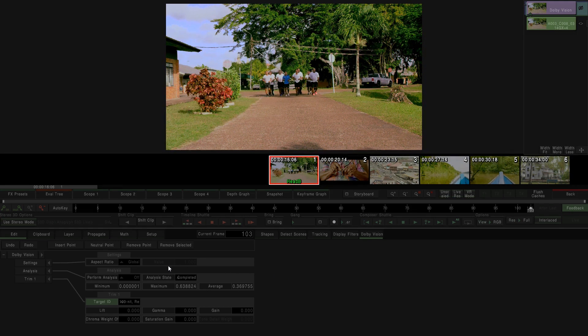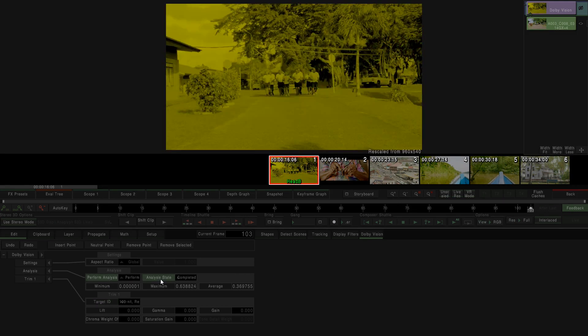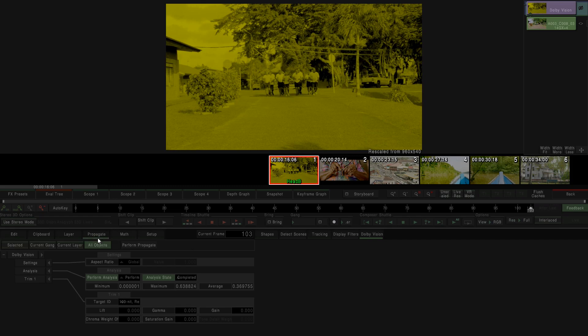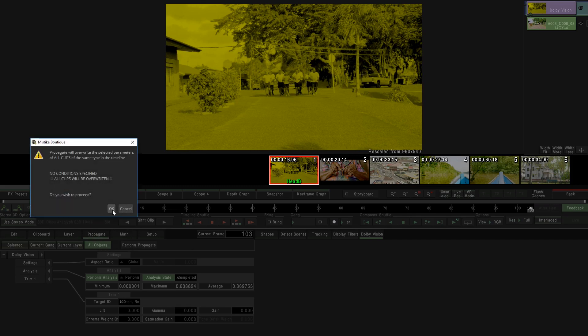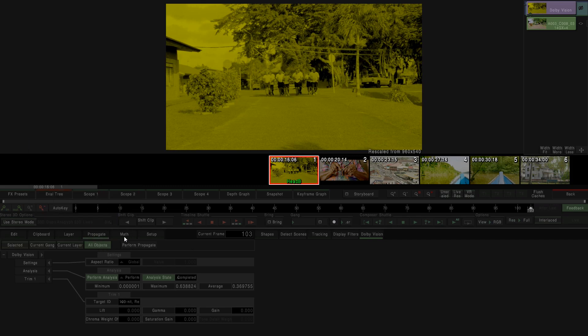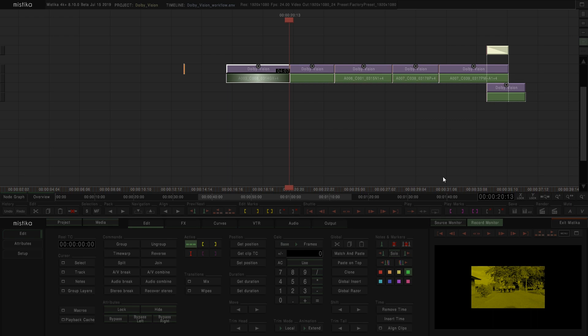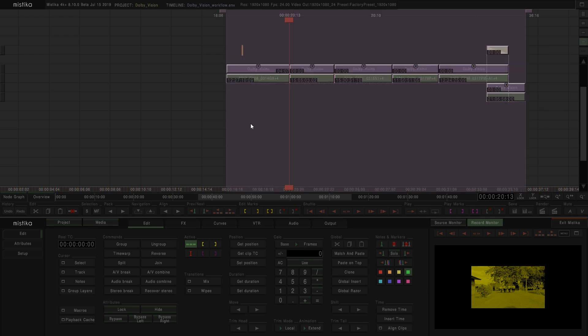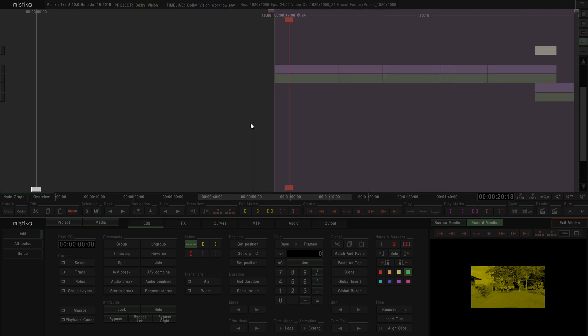The other way to make the analysis to the whole project is selecting these two values and propagate to other clips. Then we can just play my timeline and this will make, automatically, the analysis.